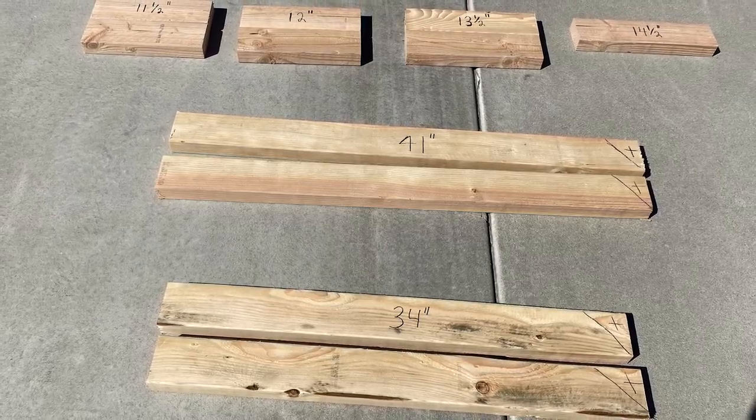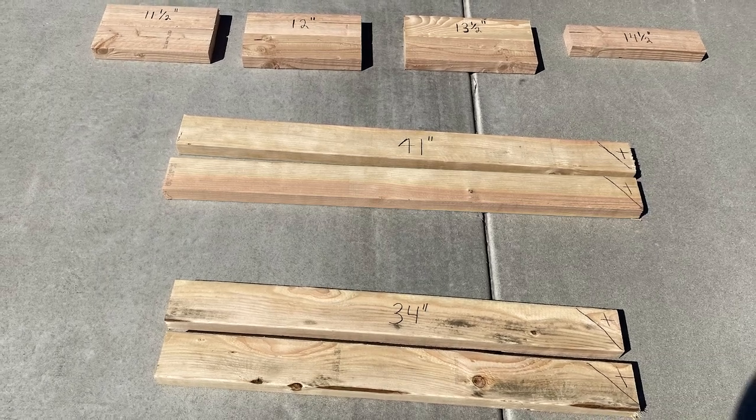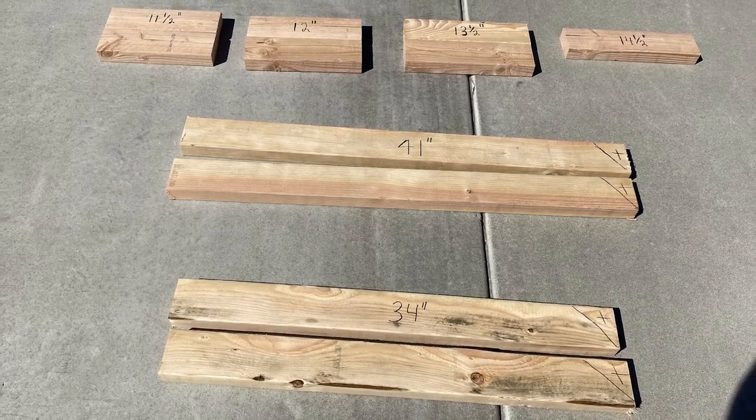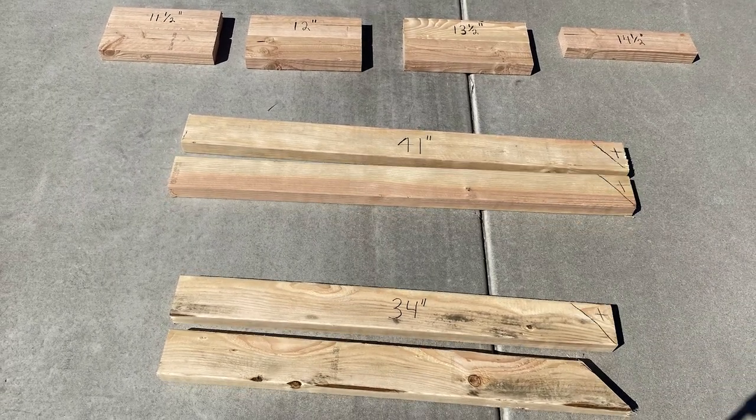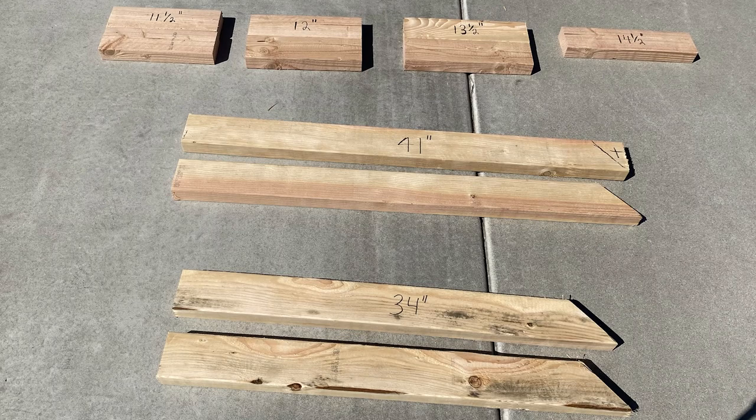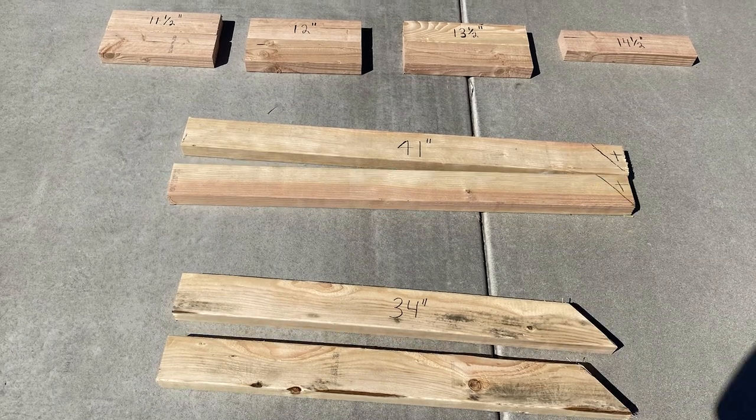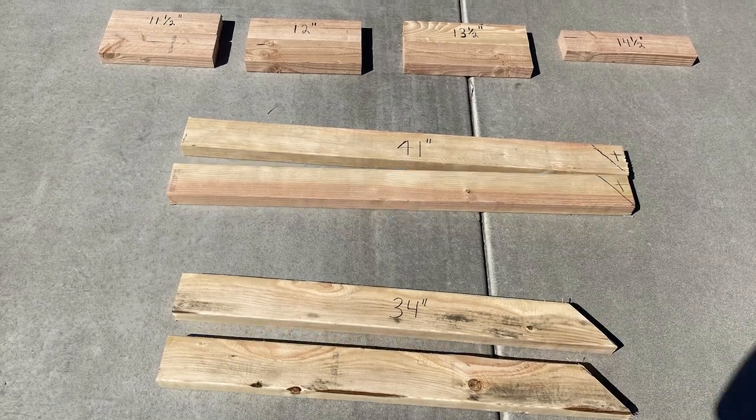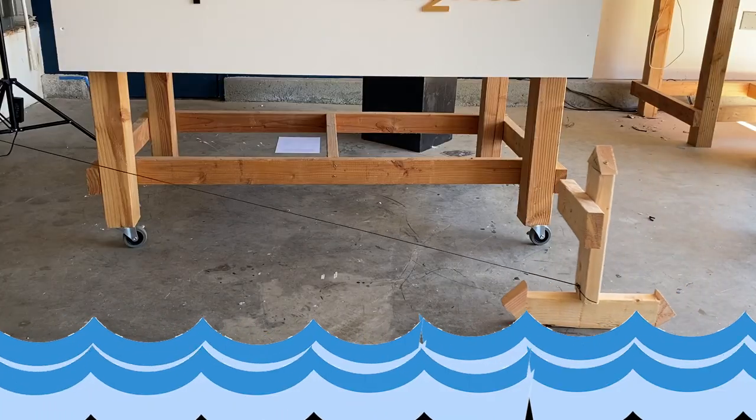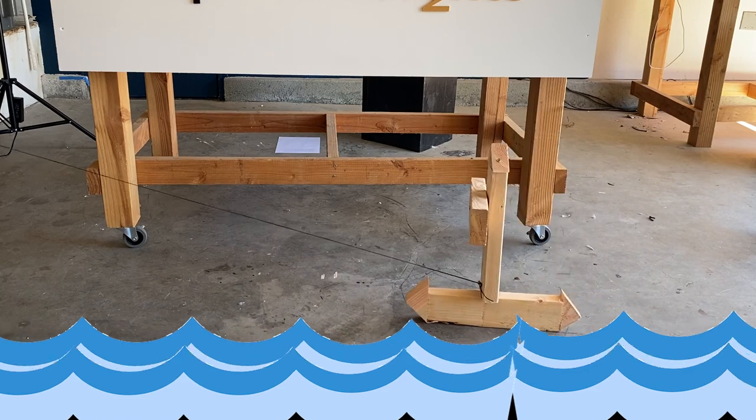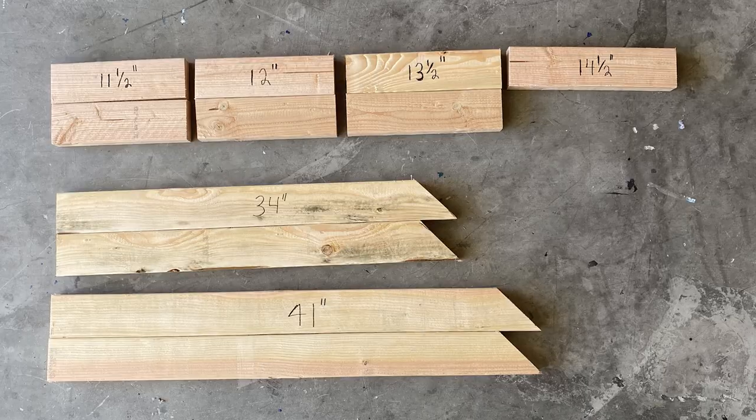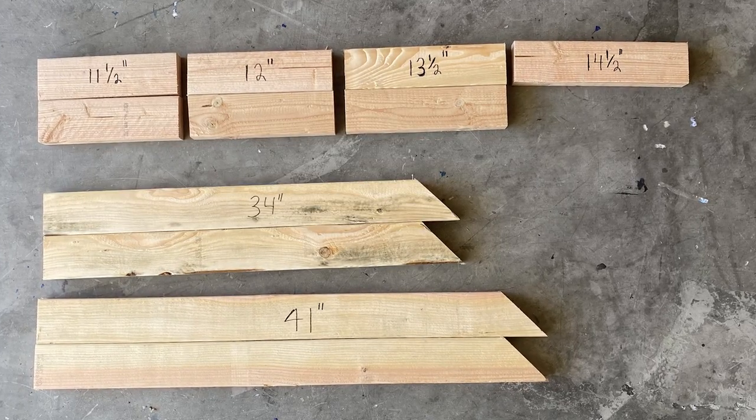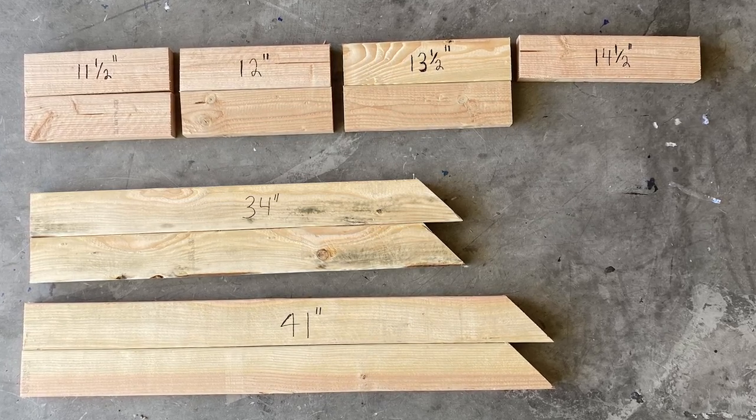we're going to trim off the ends of the longer pieces at a 45 degree angle. Fun fact! You can use all the scrap material you have left over and make a boat. Alright, these are looking great. Time to move on to cutting the panels.